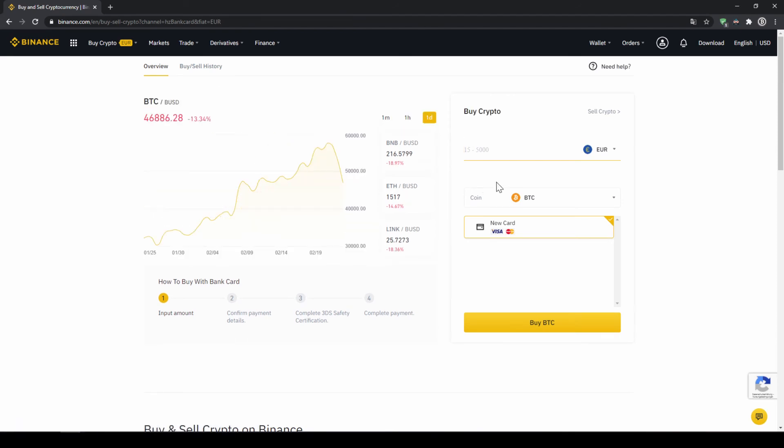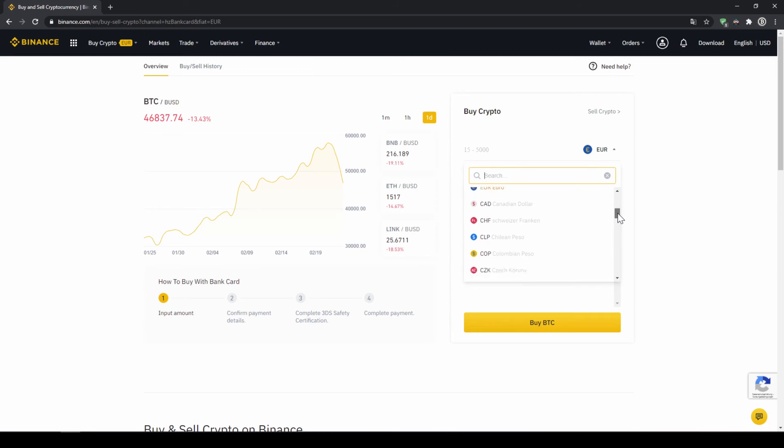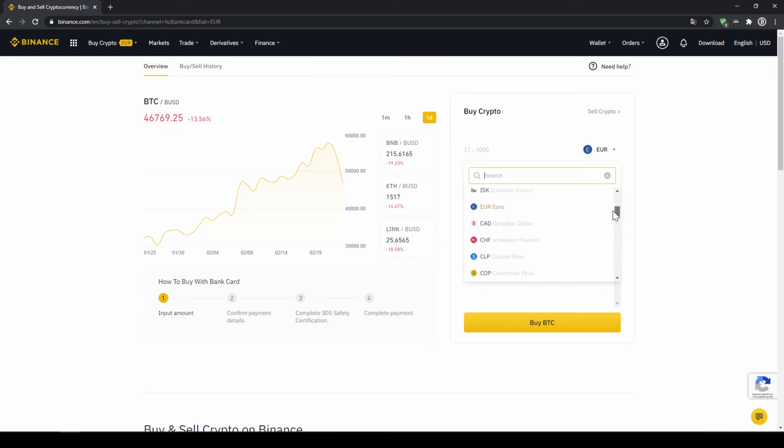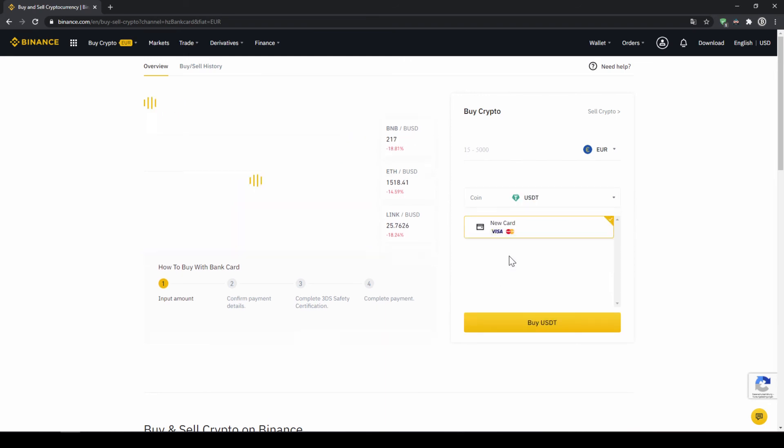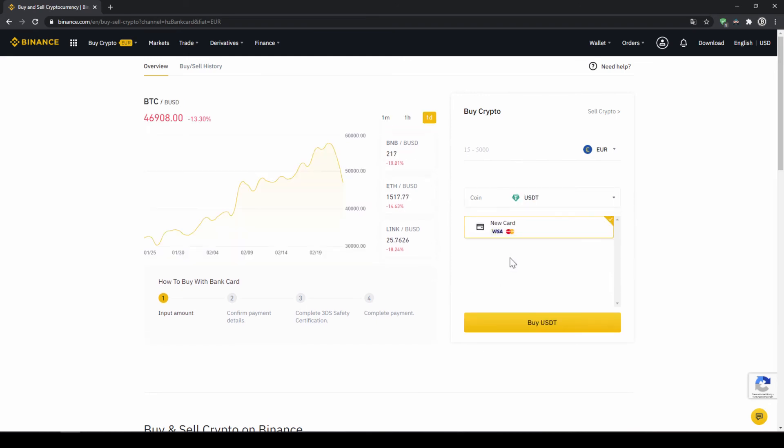The page looks pretty similar. We can again choose our currency that we want to pay in. So in this case, just choose the currency that your credit card is in. And then you can select the coin. So we'll click on that and type in USDT again and select US Dollar Tether.